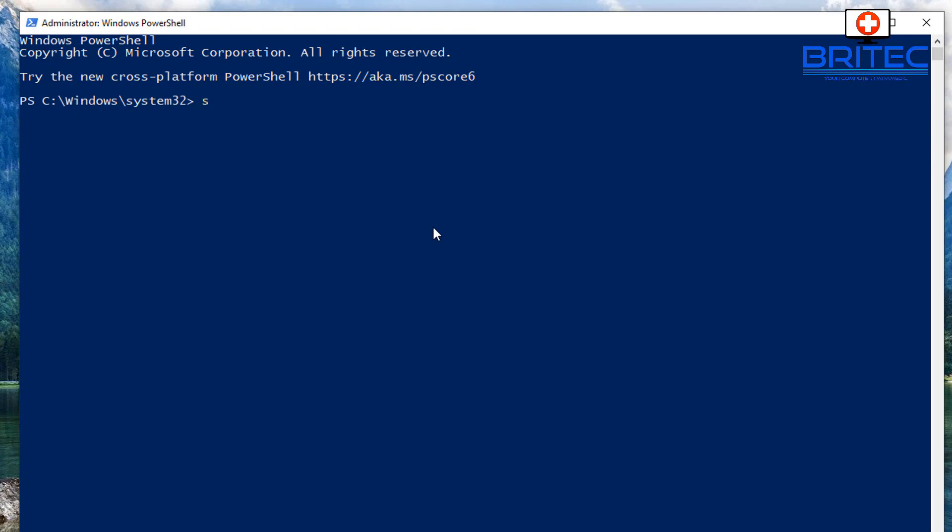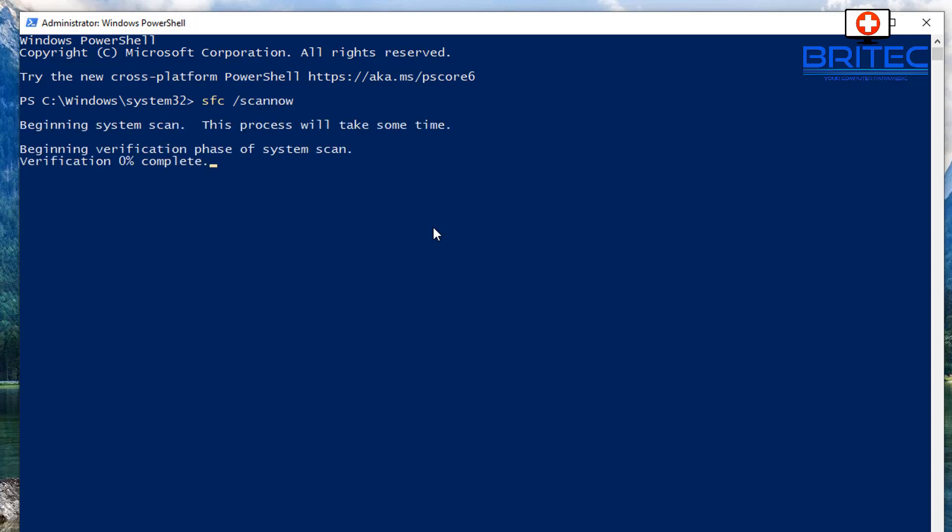So here we can do a command. I'm going to do SFC space forward slash scan now. This is the first thing that we're going to try to resolve this problem. So it will take a bit of time but I'll speed this process up so you don't get bored.